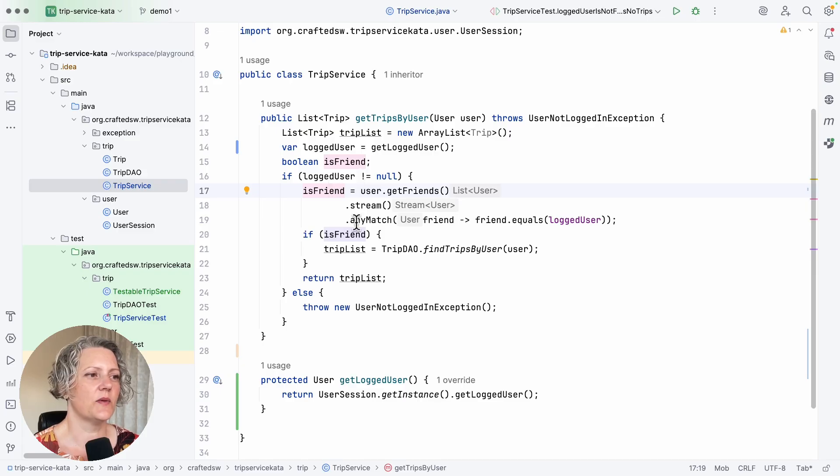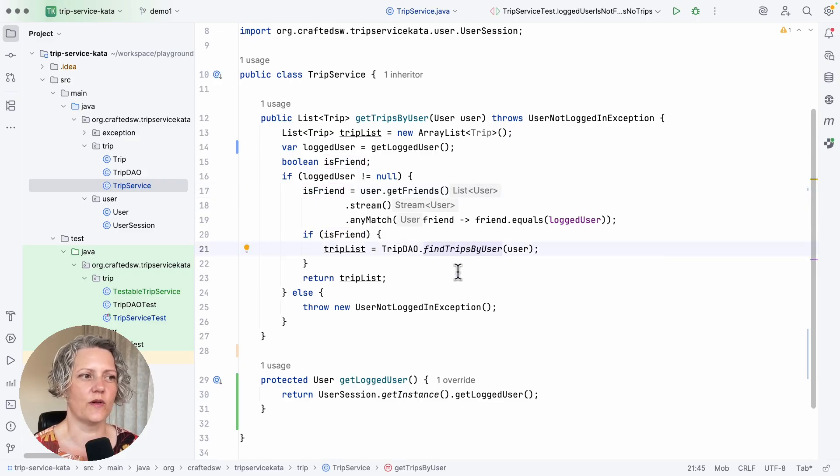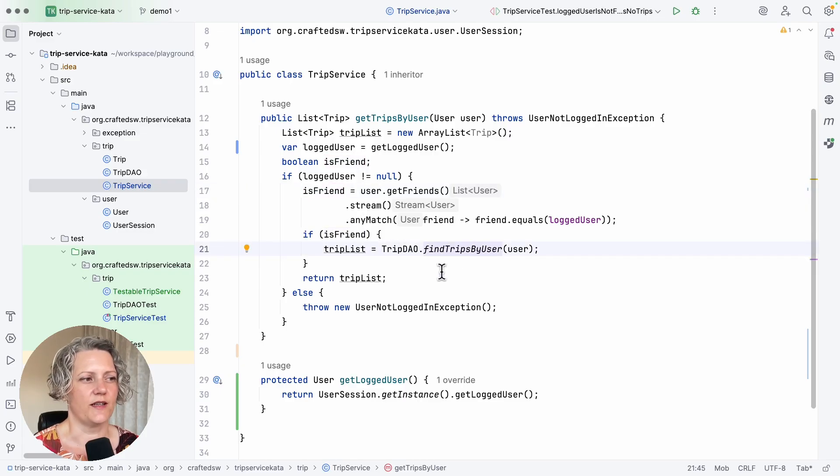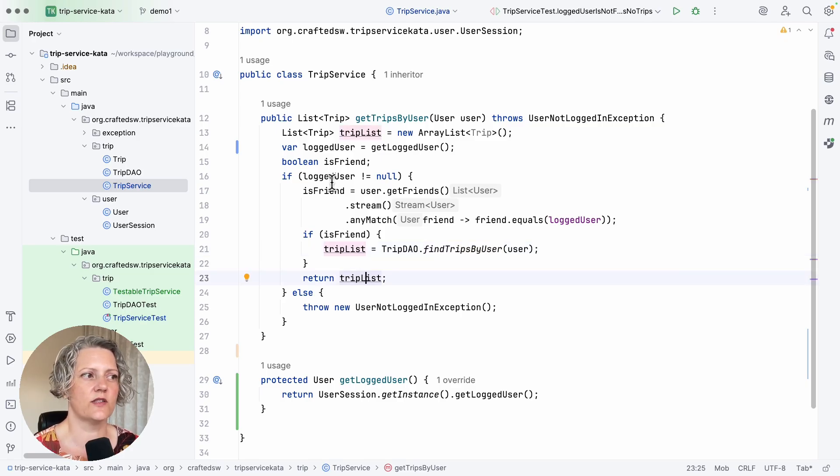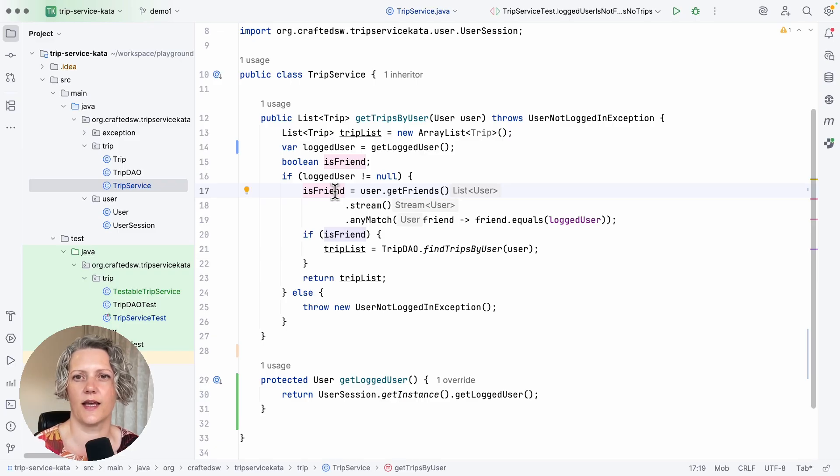The thing we do is check whether it's friends with the user that we passed in. And if it is, we go and find the trip list for that user and return it. So there are at least two more test cases here. We need the case when the logged user is friends with the passed in user and the case when they're not friends.